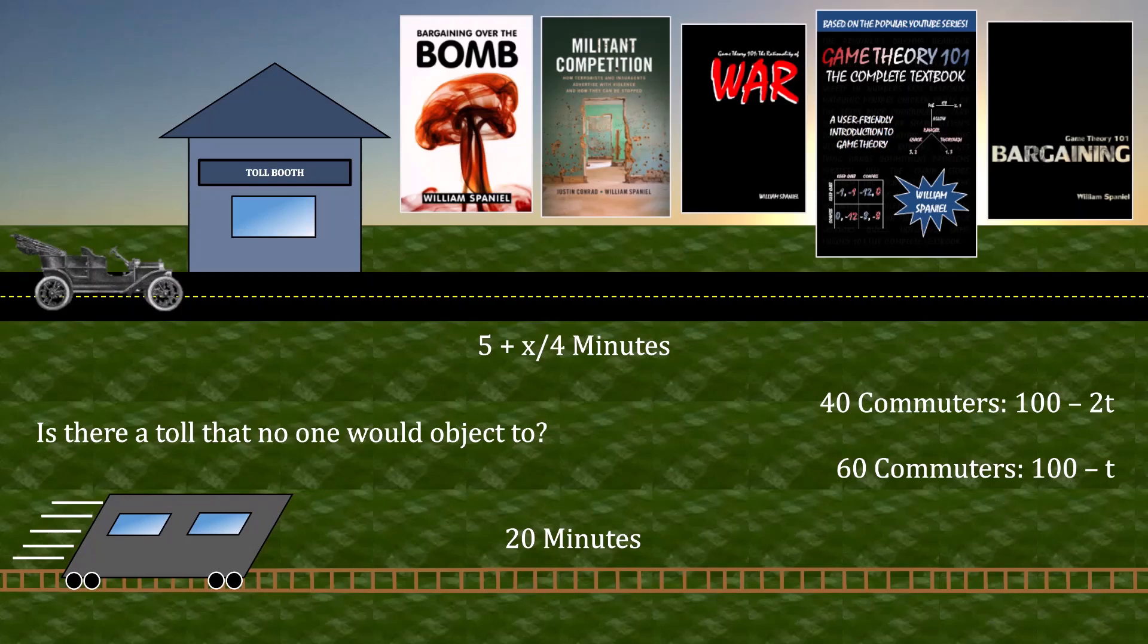First, a baseline case where the toll booth does not exist. And second, one where the toll booth does exist, with a variant cost of that toll. And moreover, you'll have to calculate the payoffs for each of the commuters in both of those cases.